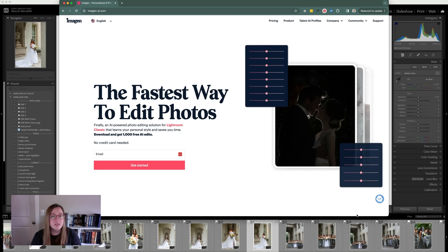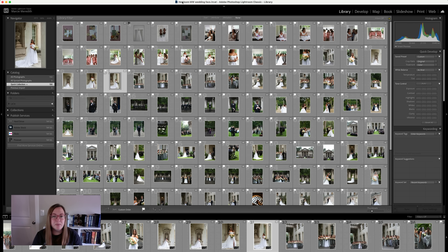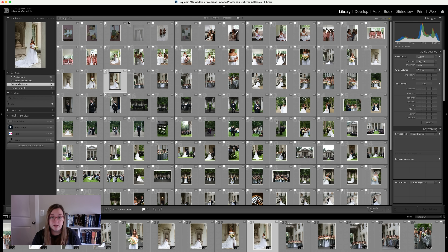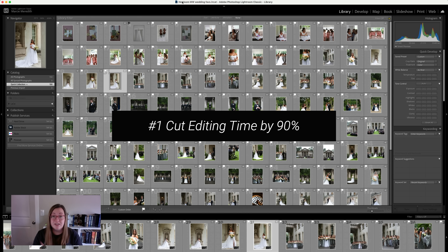For many photographers, editing is probably the most time-consuming part. There are a million and one things to do in your business — not even including your personal life. If you could cut out the extra time from editing and use that towards other aspects of your business, that is a no-brainer. So number one reason to care is saving you time — I'm going to say like 90% of your editing time is probably cut out.